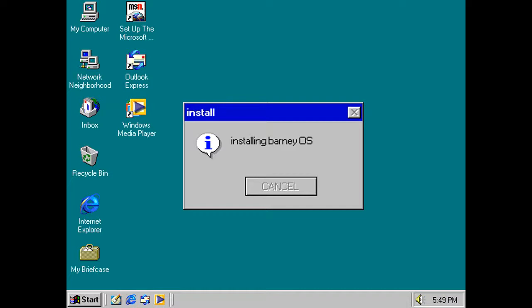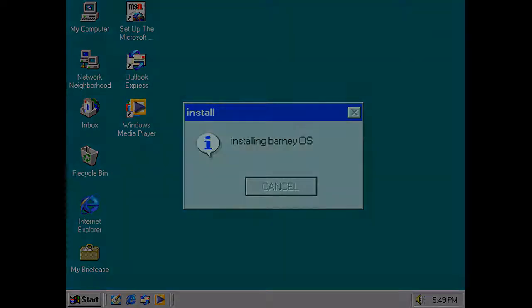Oh, come on. Seriously, why is the Cancel turning into gray? Because now Barney OS hates me. Why is my computer restarting?